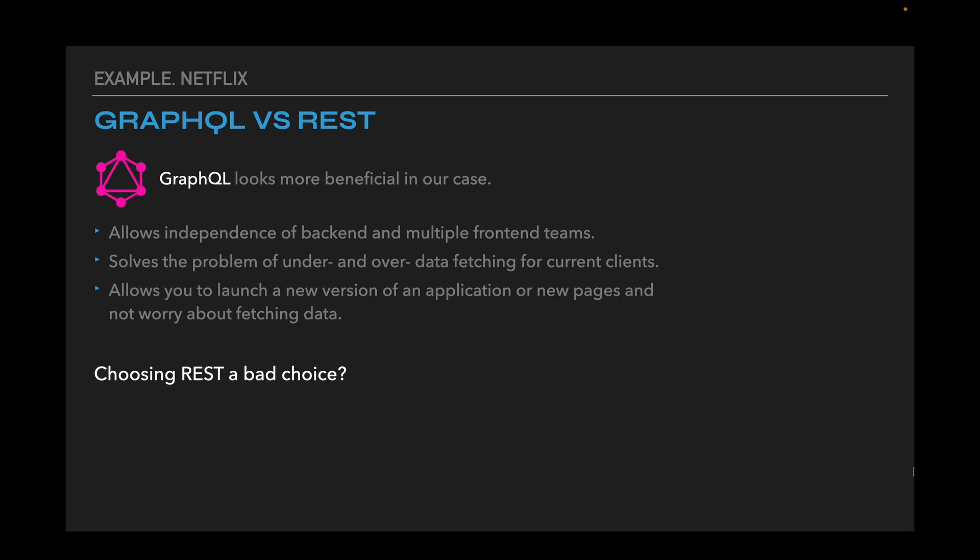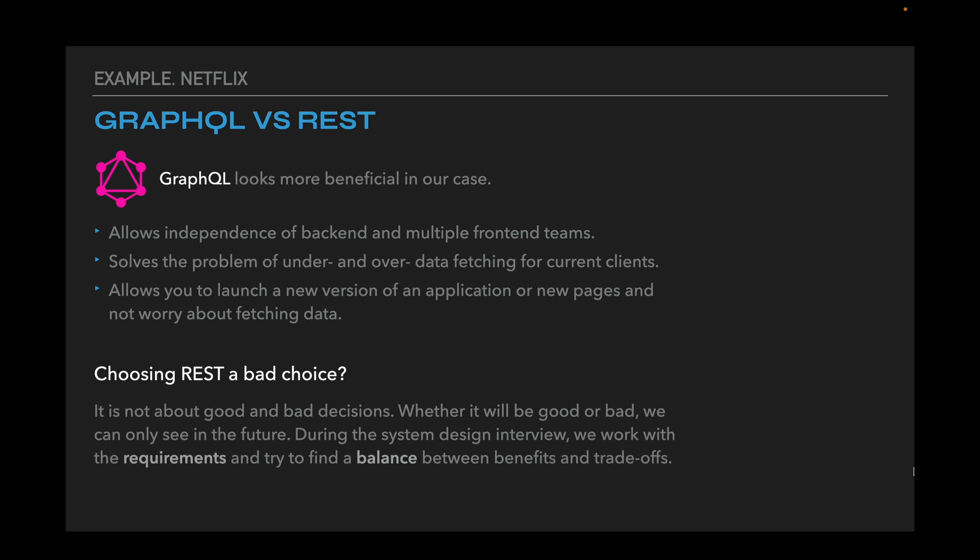What if we decided to choose REST instead? Would it be a poor choice? The important thing is not about making good or bad decisions. Whether it will be good or bad we can only see in the future. During the system design interview we work with requirements and try to find a balance between benefits and trade-offs. In other words, if you can defend your decision with solid arguments, it might well be chosen.